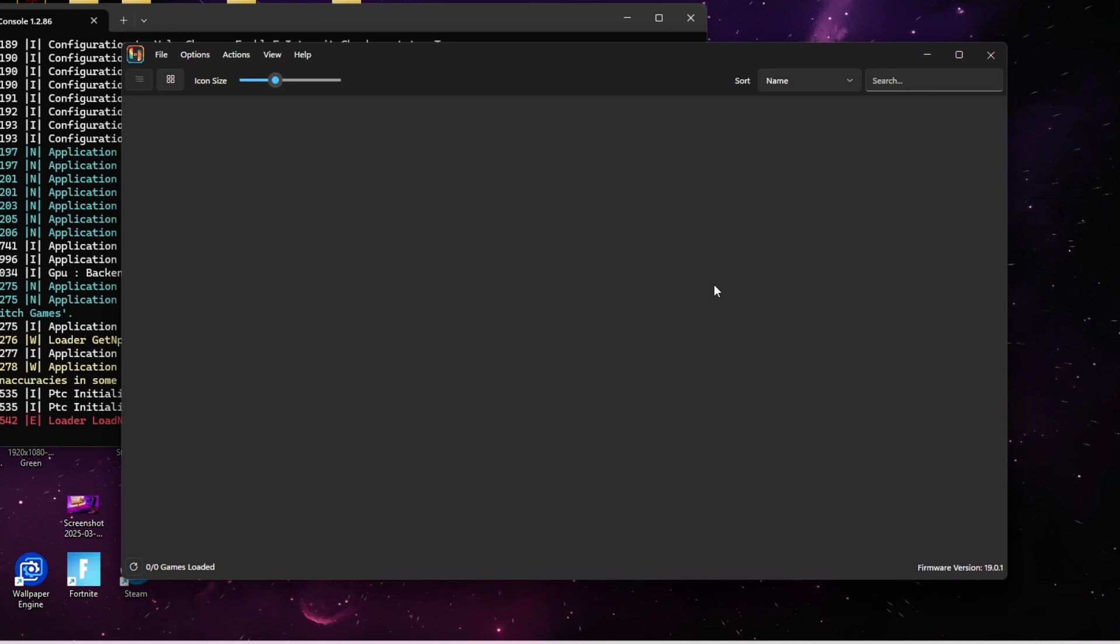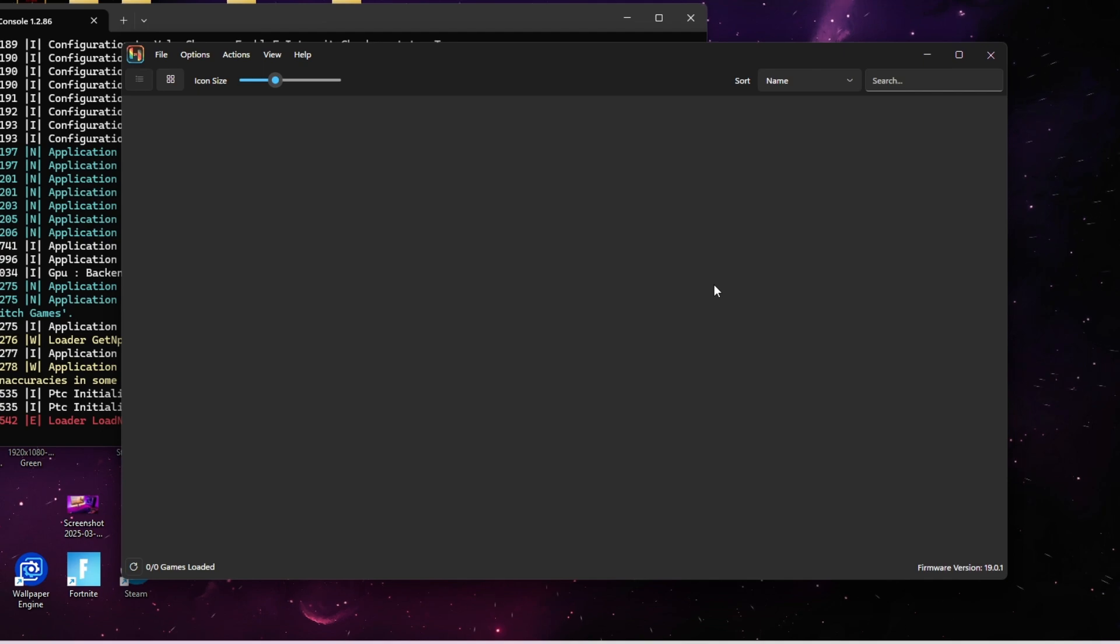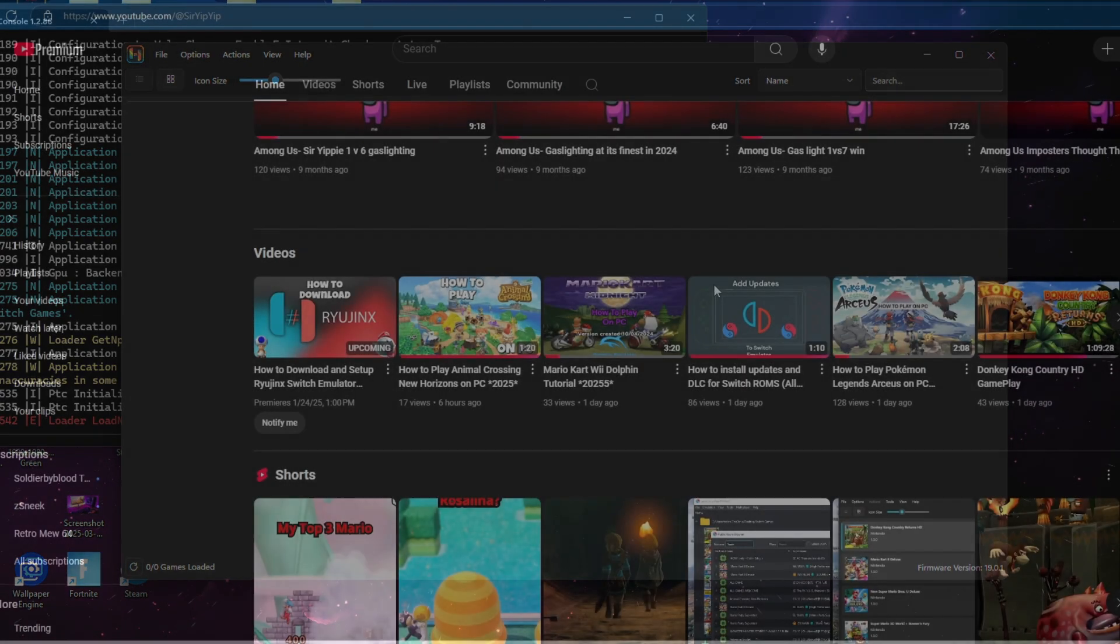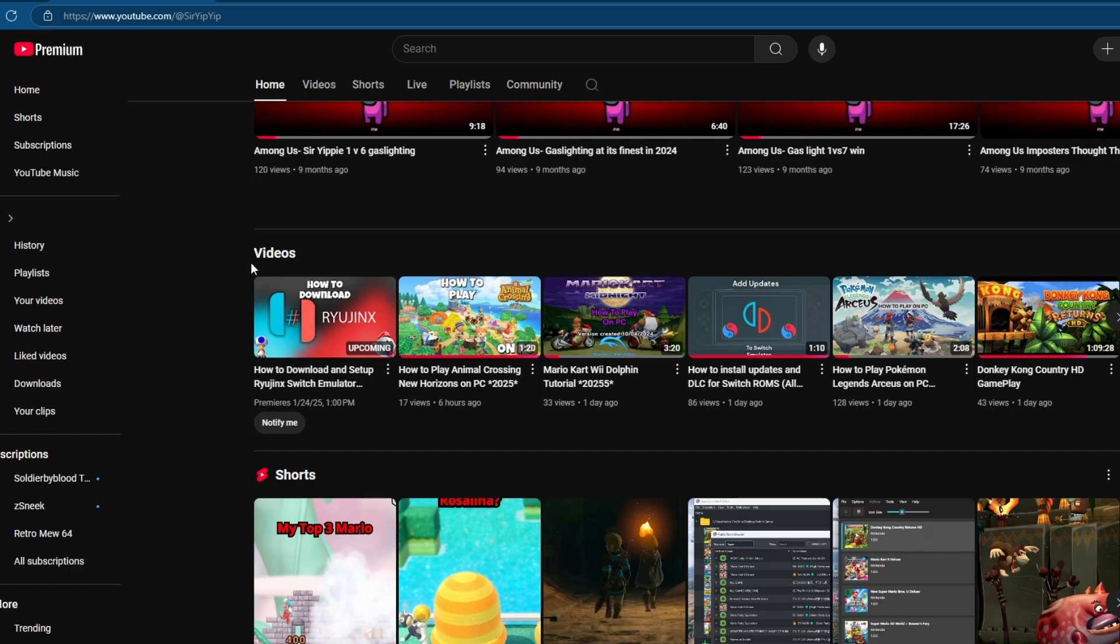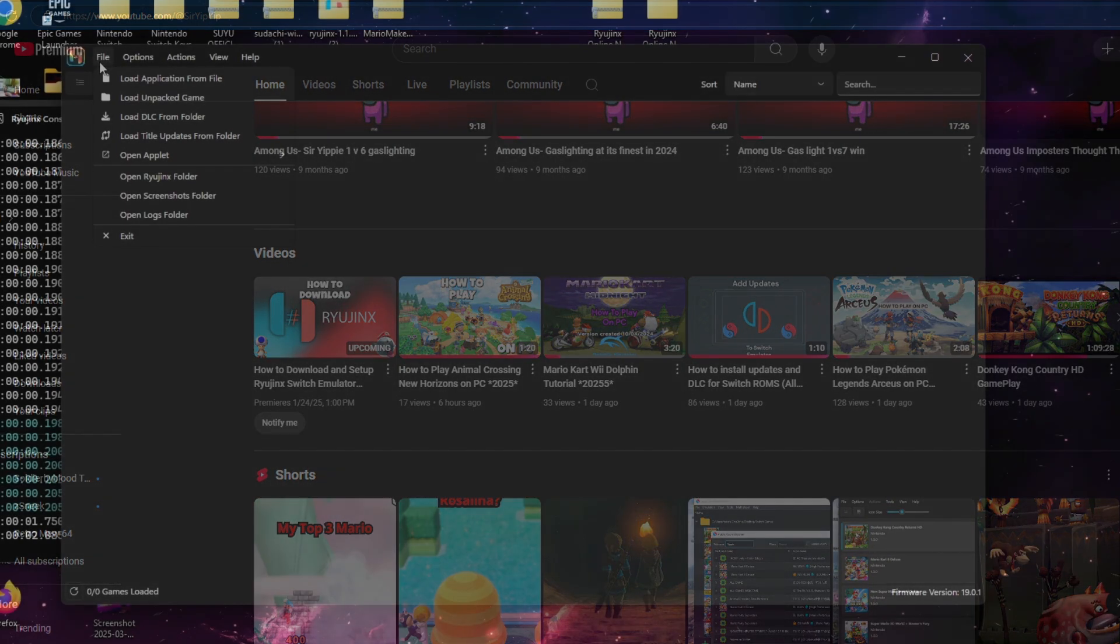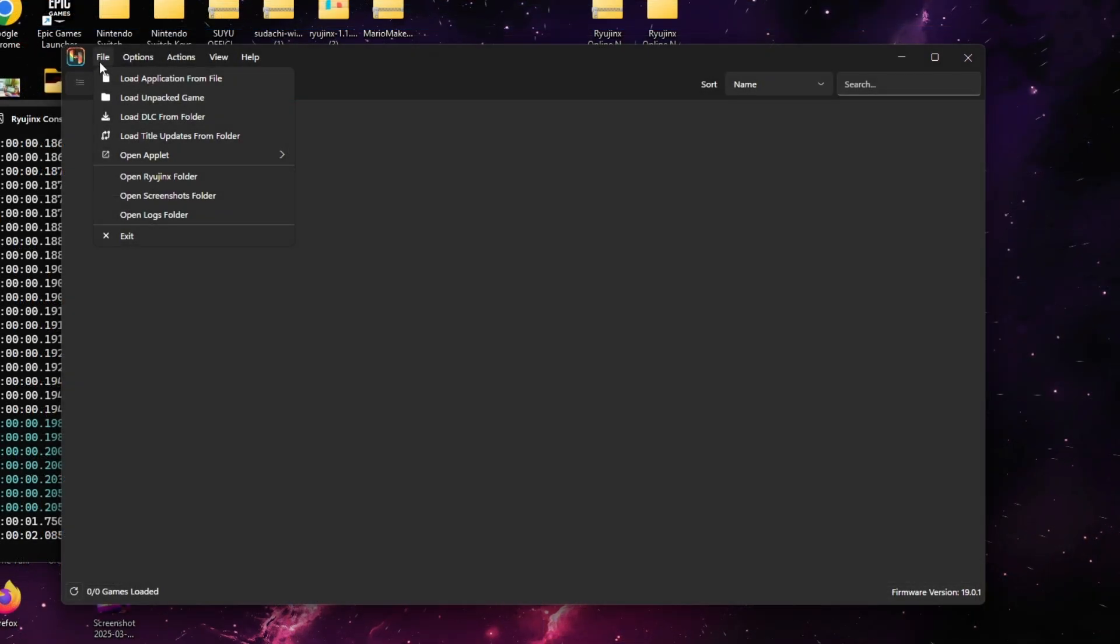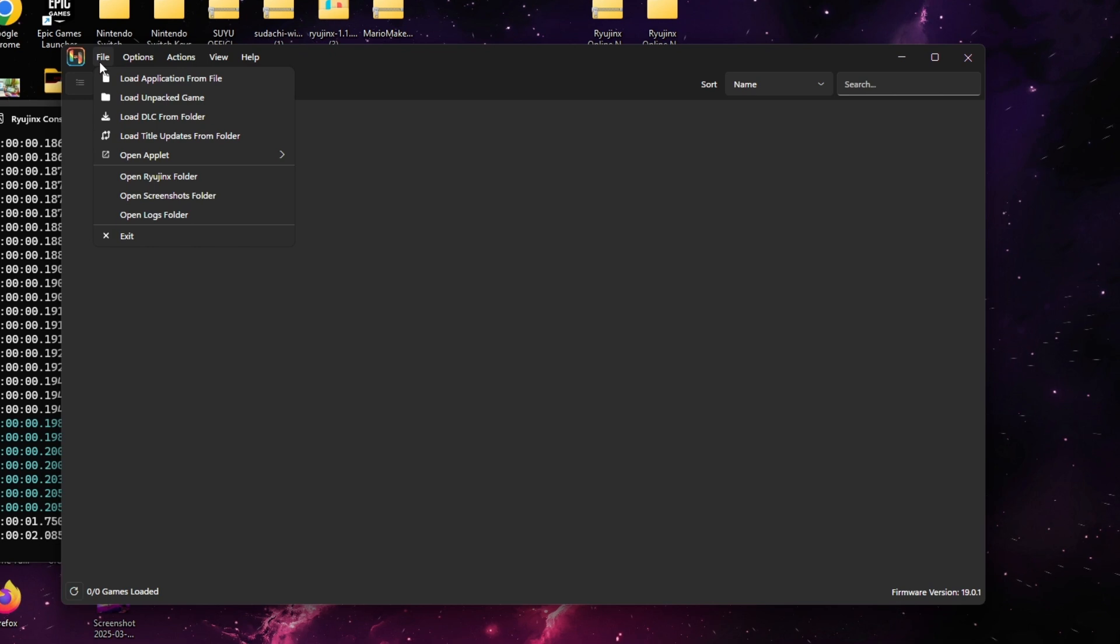Once you download this official LAN play Ryujinx, I will not be going over the whole setup because you can just go to this video right here. It's the same setup that I showed you. This is just a different version that allows you to play online. Once you unzip it and you open it up for the first time, the first thing I want you to do is go to Options and then go to Settings.